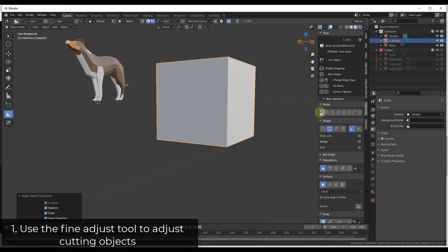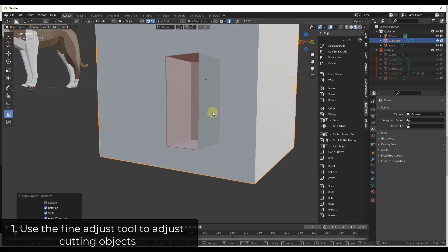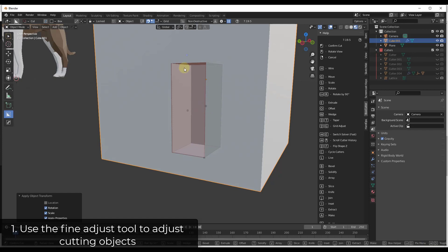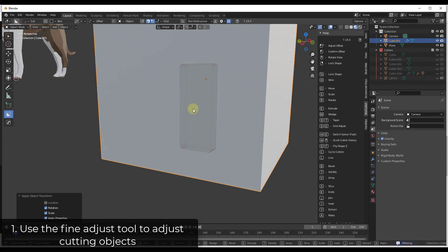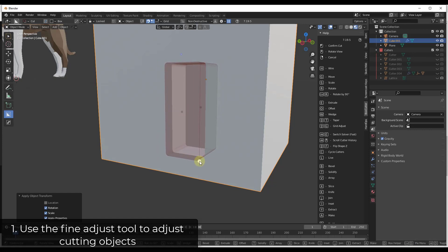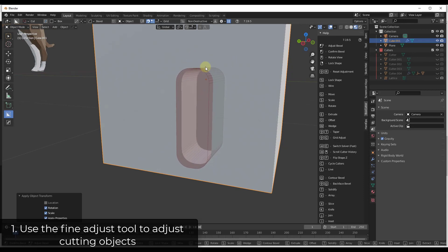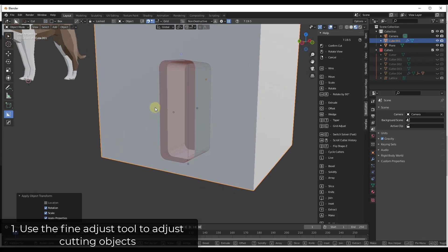The first tip is you can use the Fine Adjustment Tool inside of Box Cutter to fine adjust the shape being created. With the tool being active, hit the Tab key. That's going to let you click and drag little circles to do different things — you can set the actual location of the cutter, adjust it up and down, left and right. It also gives you control over beveling, and you can scroll your mouse wheel up and down to adjust how many segments are created in your bevels.